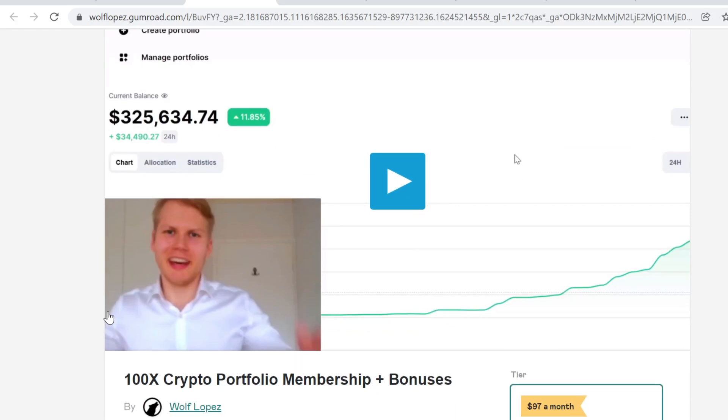I know that you're going to absolutely love the portfolio membership. We have tons of people there. Thank you so much for watching. I'm not a financial advisor. Peace out.